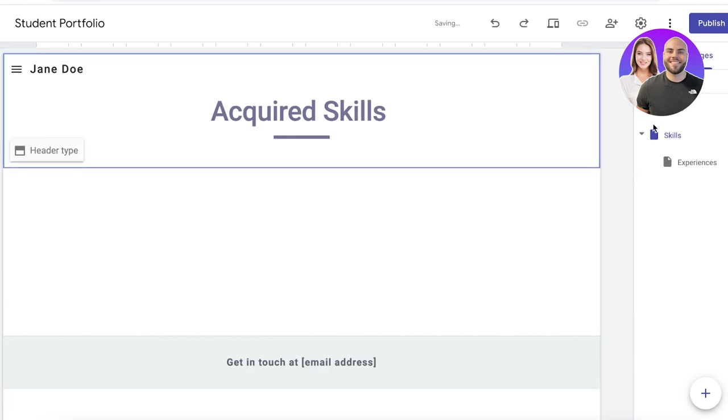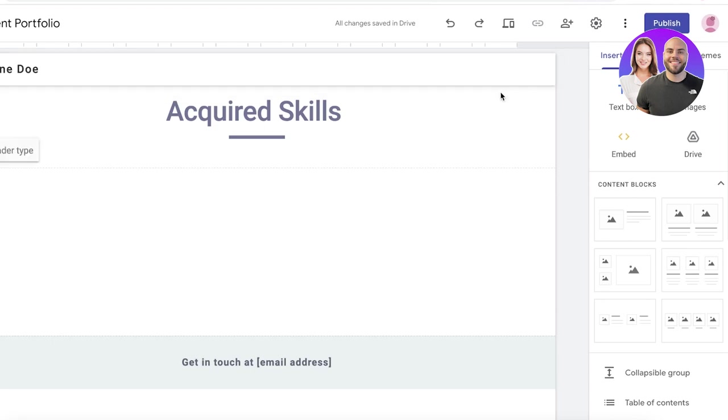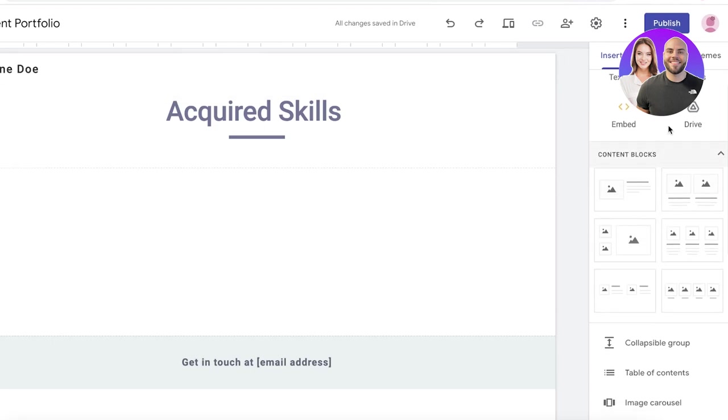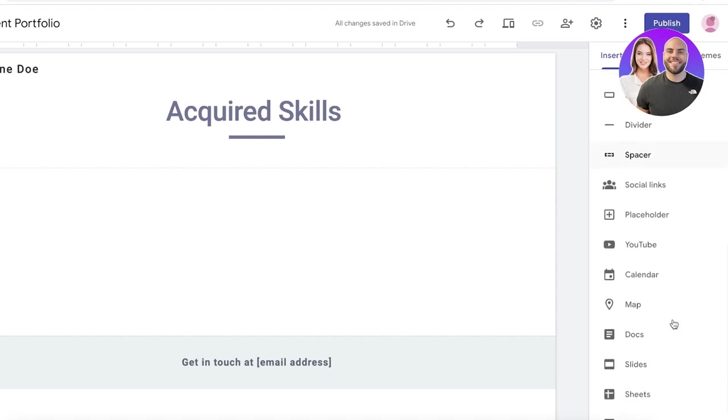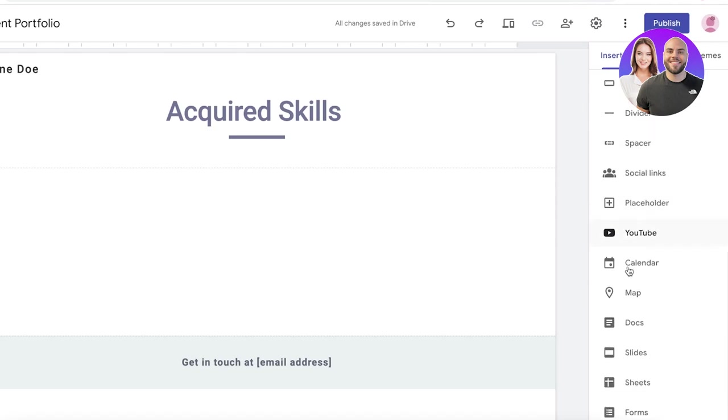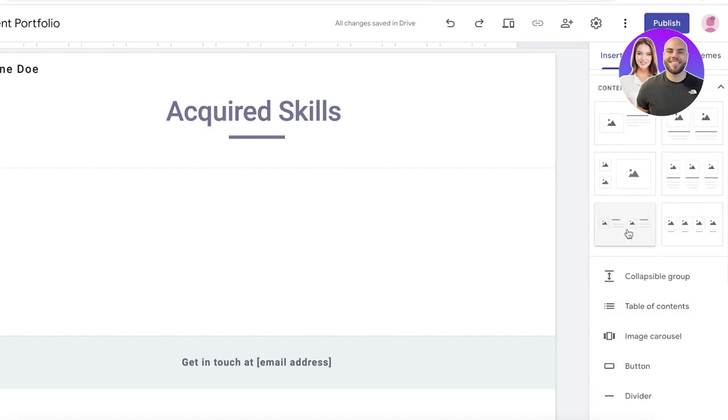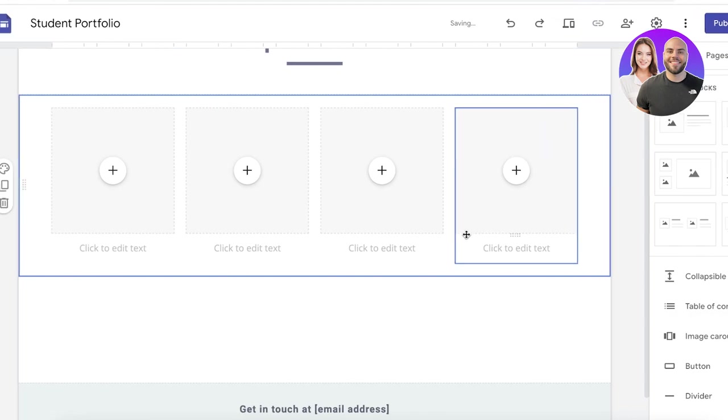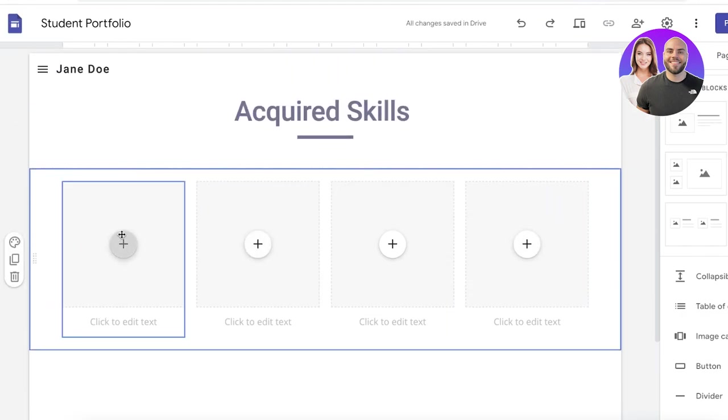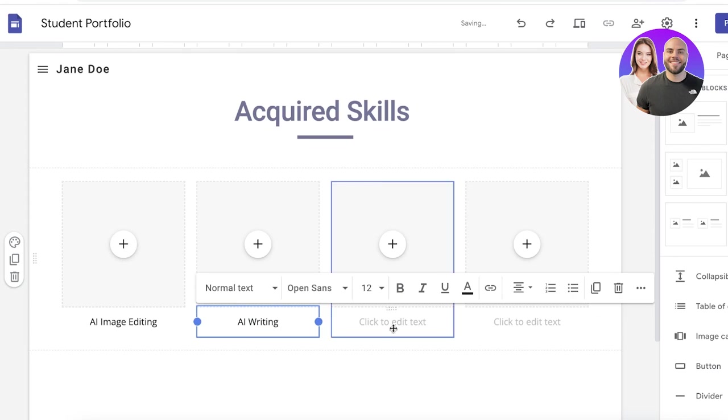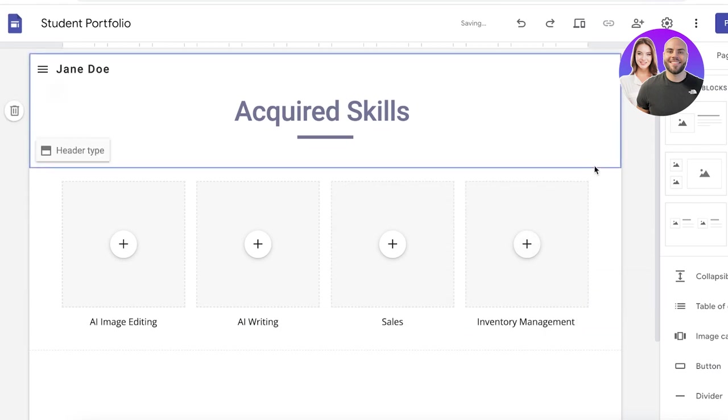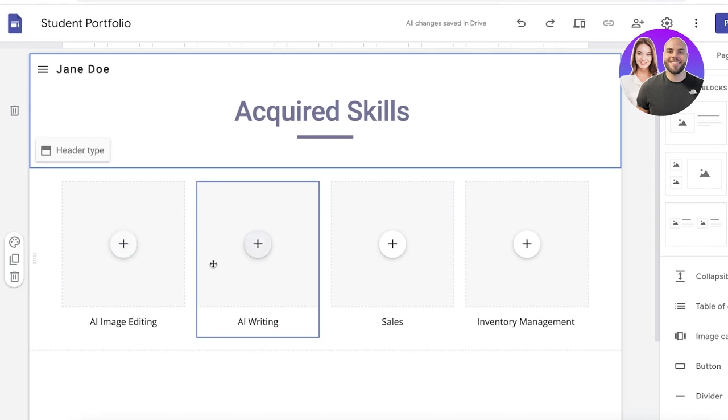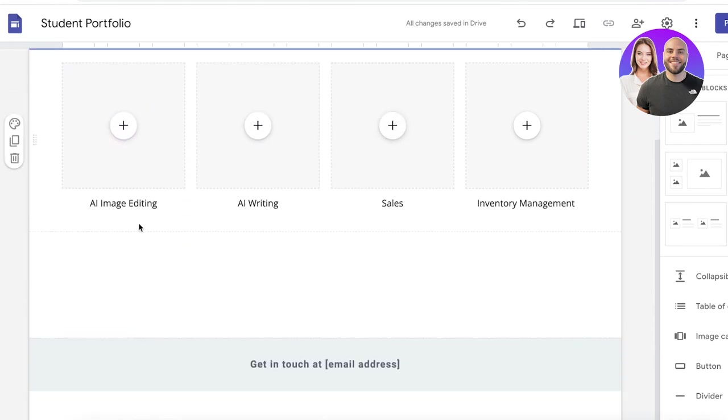Now I can go back into the Insert section, and from here I can insert my own content blocks. So you have your own content blocks, you have your own individual items such as text blocks, images, image carousels, buttons, dividers, social links, and anything else you might want to add. So I want to add these content blocks, and these could represent each of my acquired skills. So it could be AI writing, and within that I can insert relevant information within these sections.